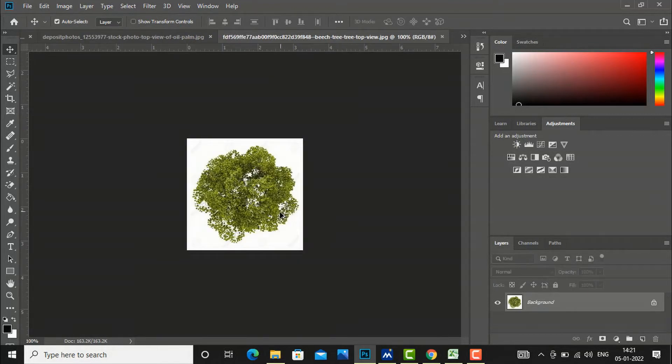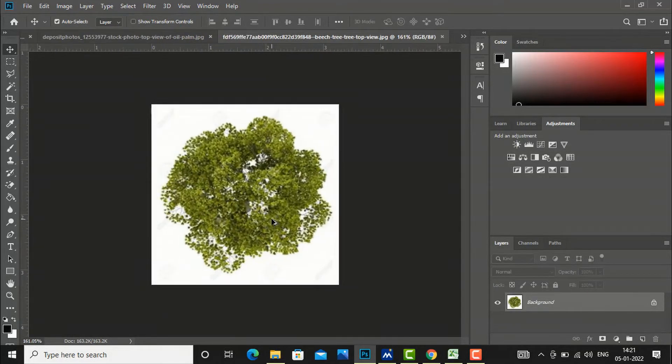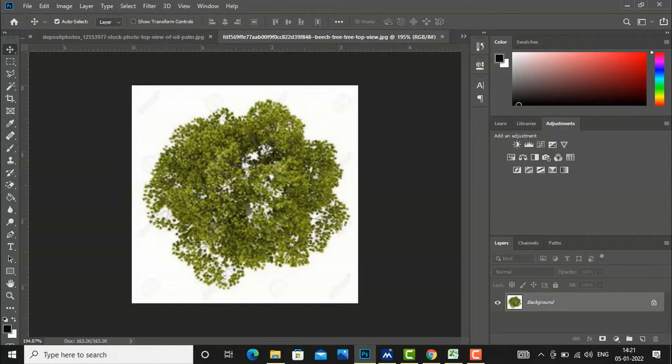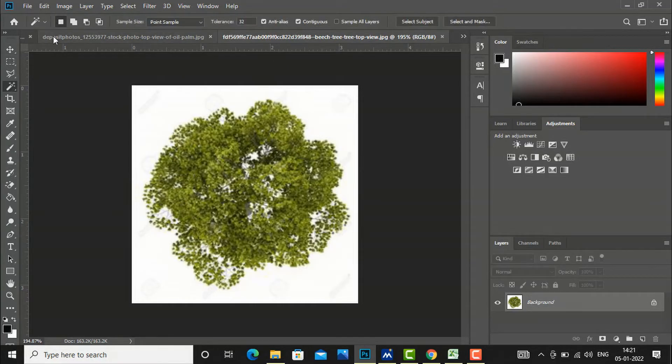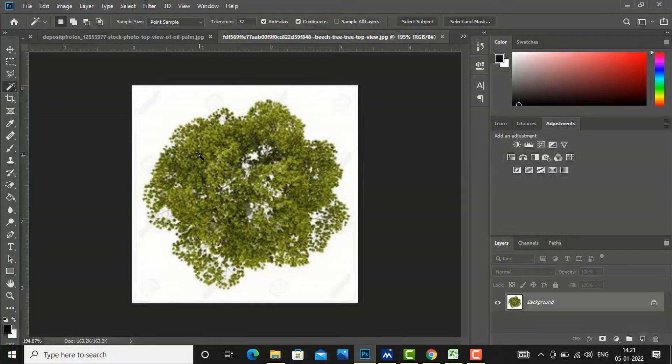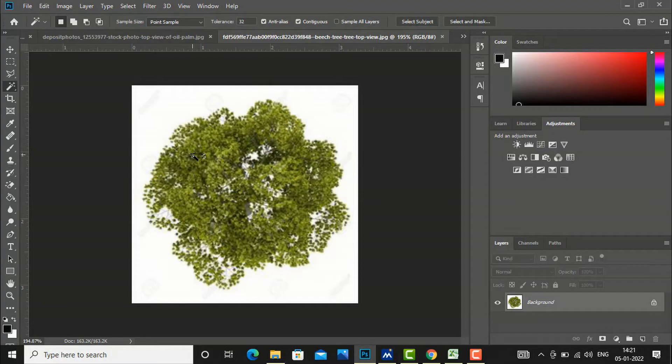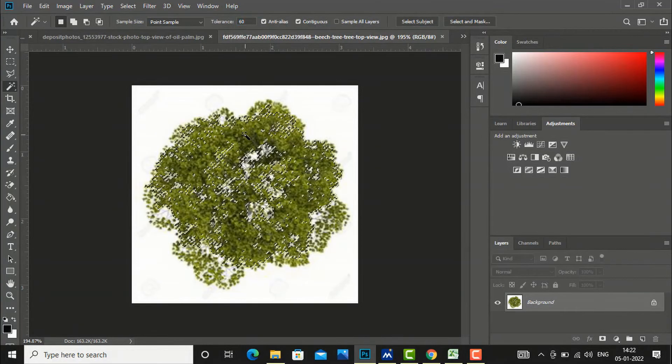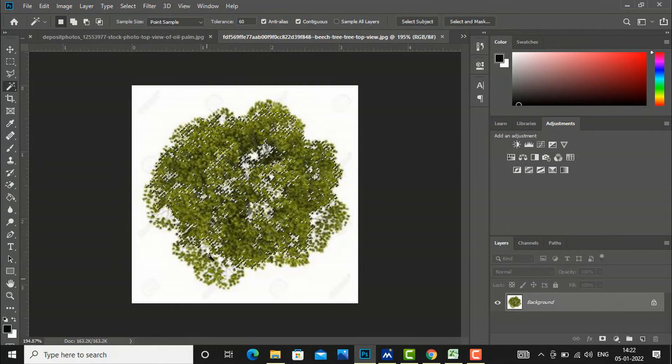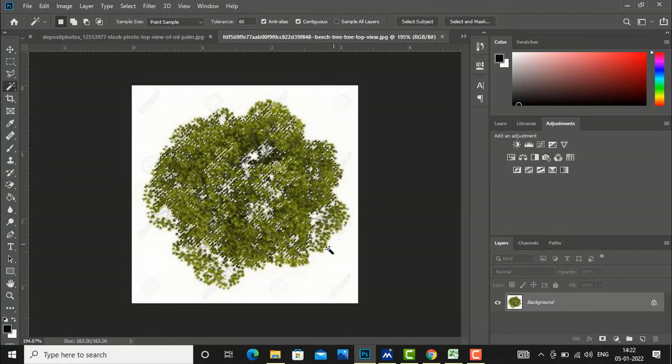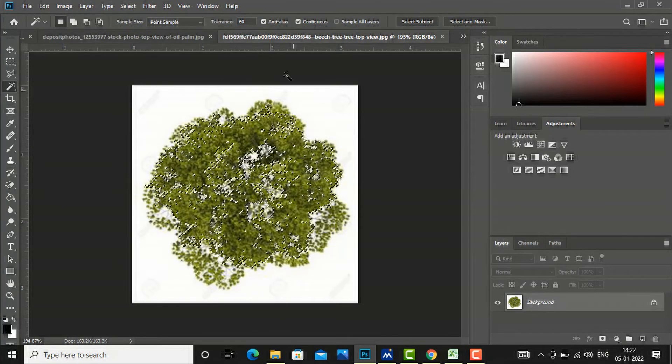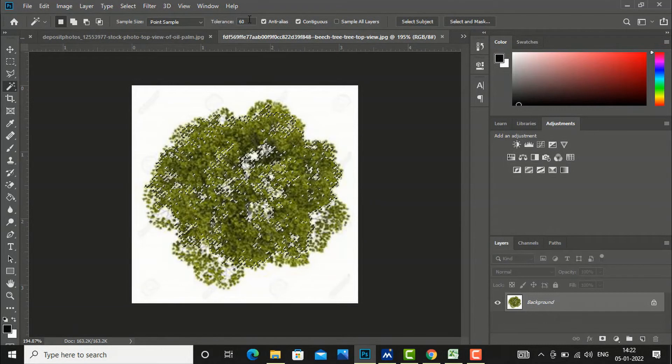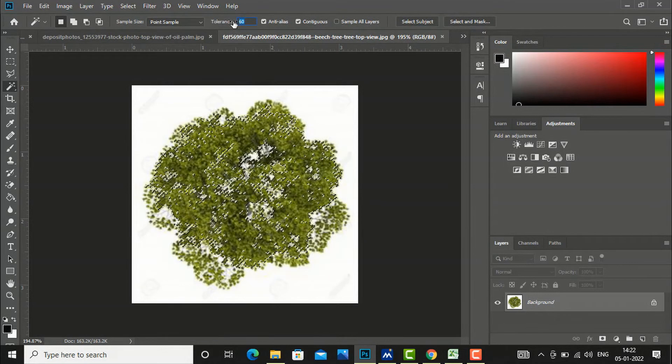Now you can also select this tree by magic wand tool. If I will click once, it is selecting very less portion of trees here, so you have to increase this tolerance level. So it is 32. I am going to increase to 60, and now I will click here and you can see areas of selection is increasing. And if I will increase this to 80...